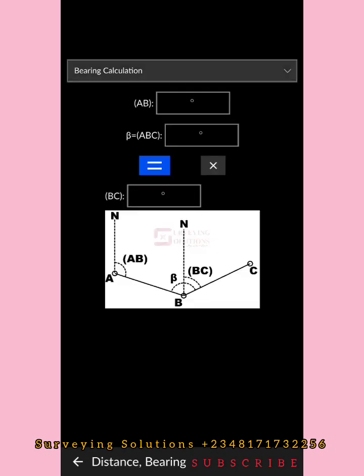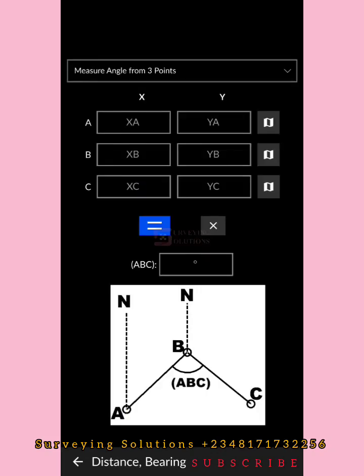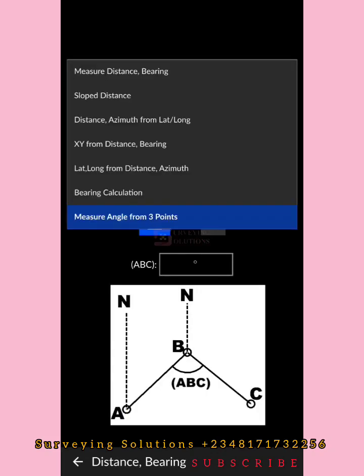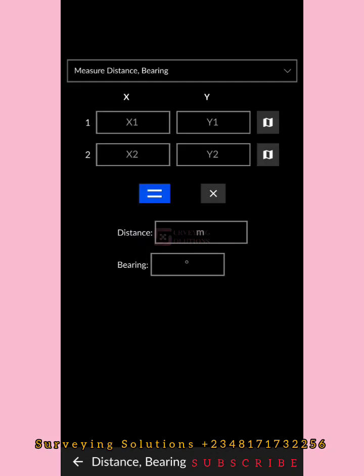We also have a Bearing Calculator and Angle from Three Points. As surveyors, or those related to surveying, you know these are applications we actually carry out on site or even in our offices. So let's start with a few of them — let's look at Major Distance & Bearing.